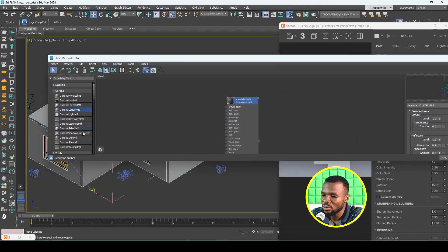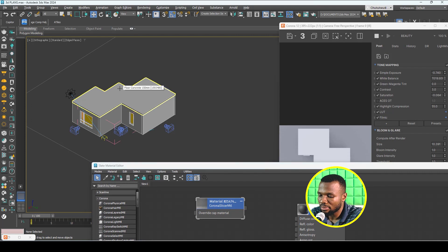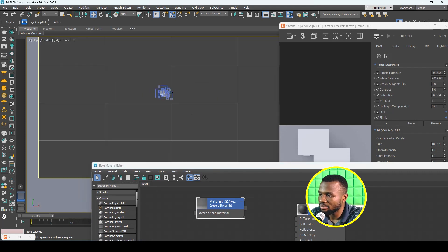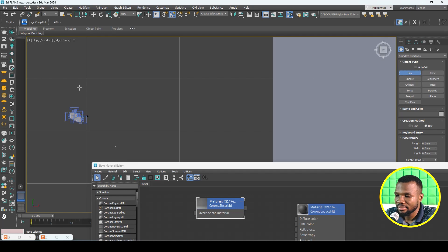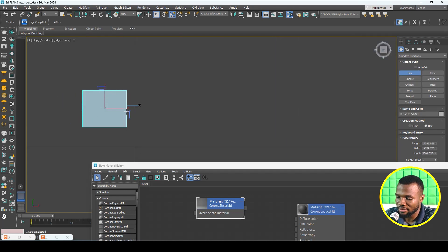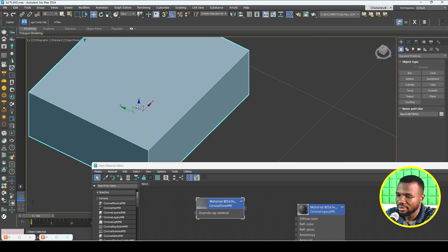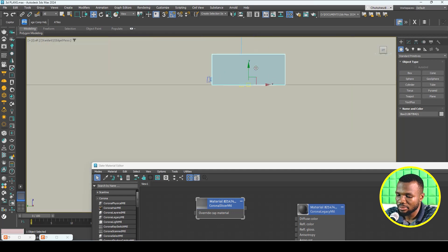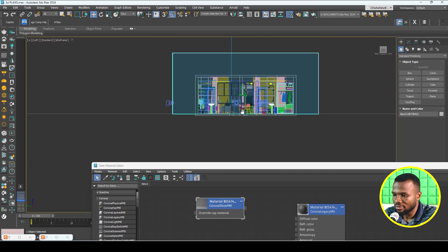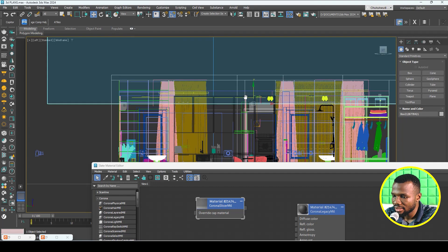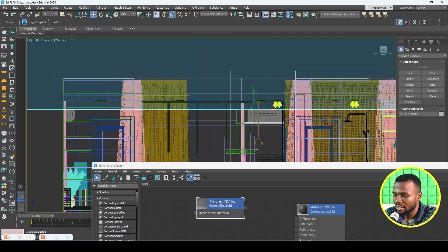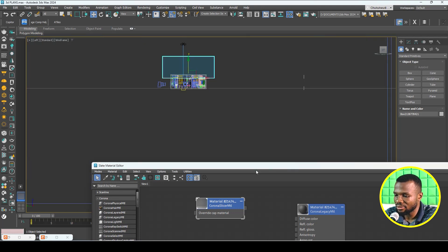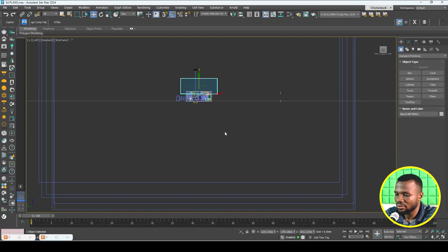The way I'm talking about is using the Corona Slicer material. With this material you're going to be slicing through whatever geometry you apply it on comes in contact with. Let me show you how it works. I'll stop the interactive render for now and minimize this. I'm going to grab a box in Standard Primitives and draw it to cover up everywhere like so.